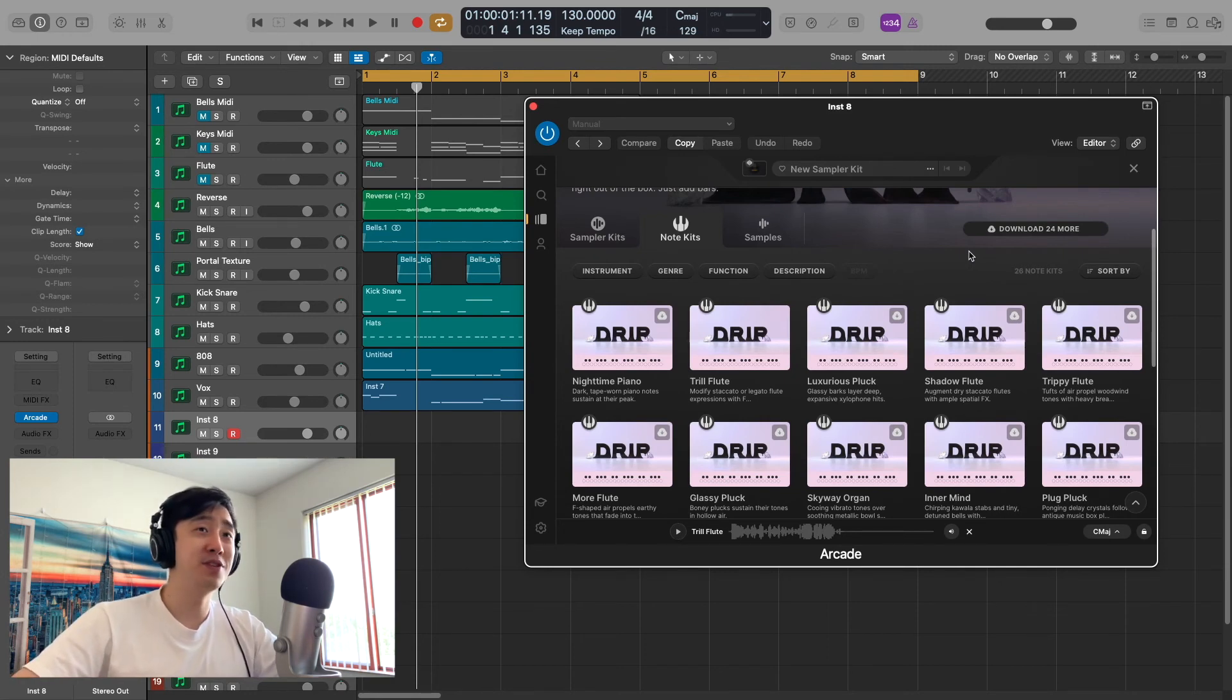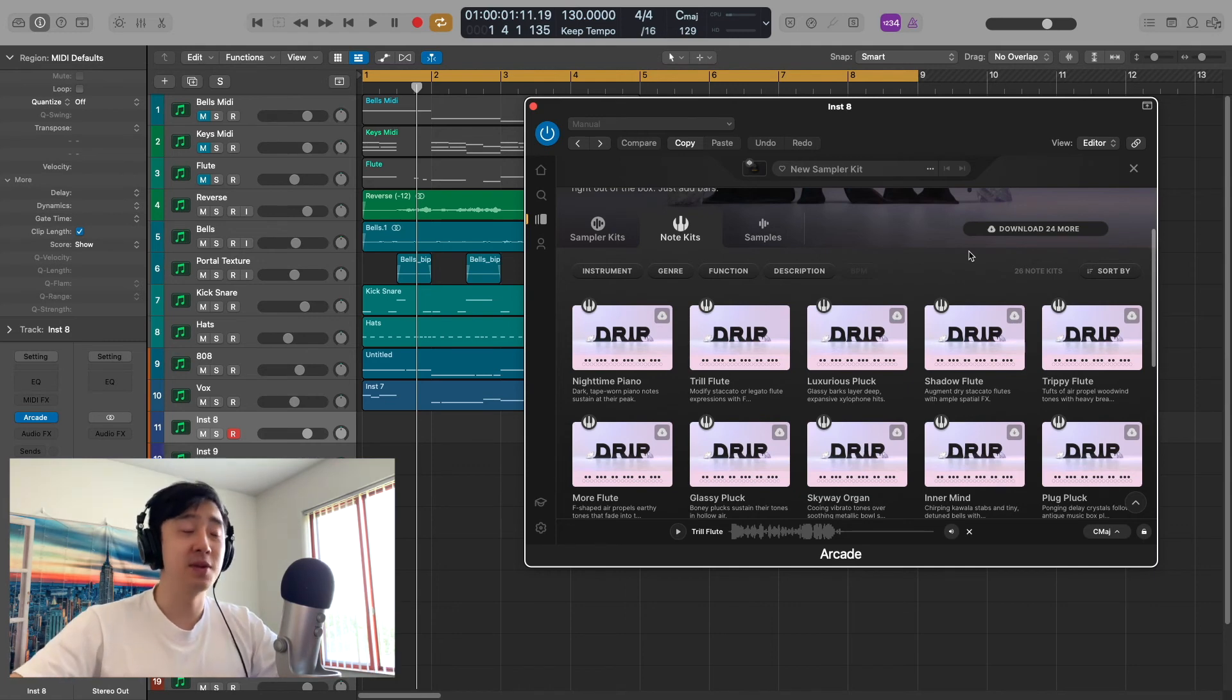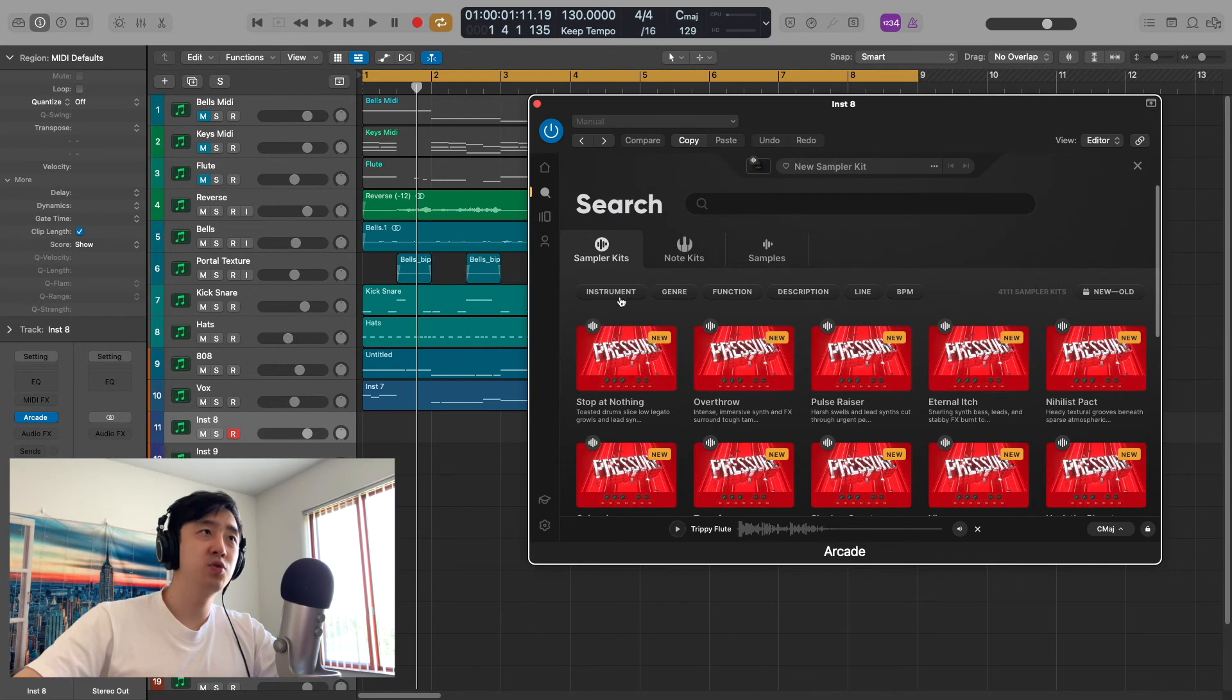If they made previews like Native Instruments does in Complete Control, next level. It would definitely be next level.